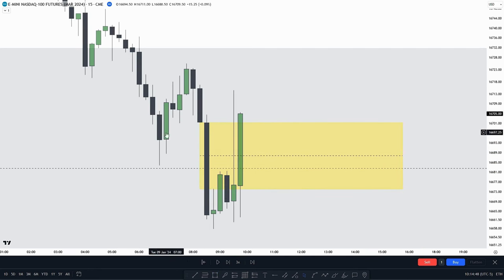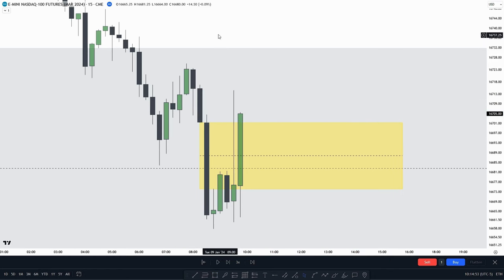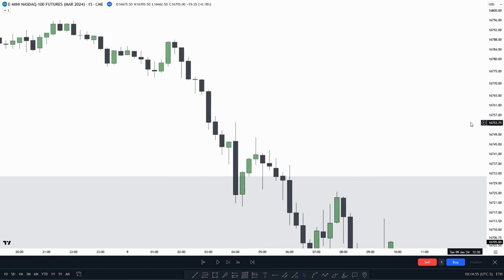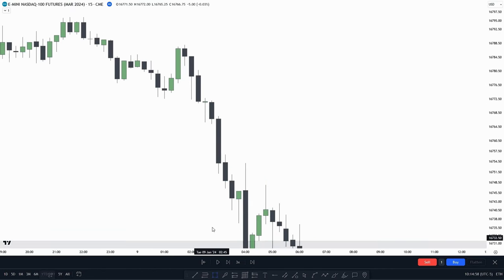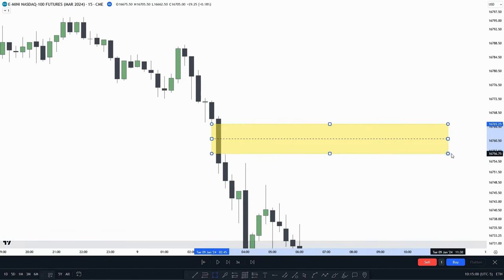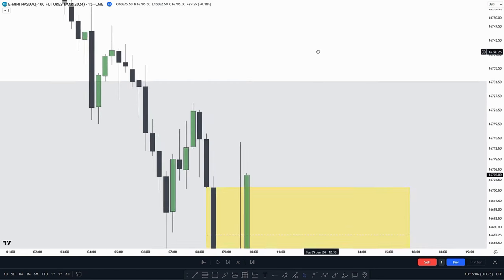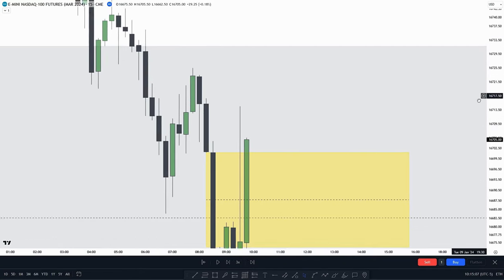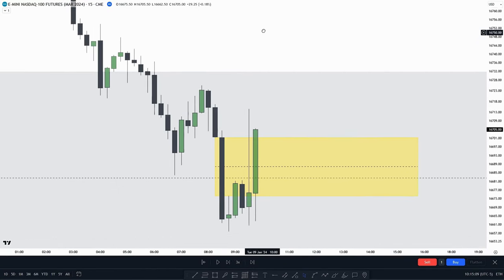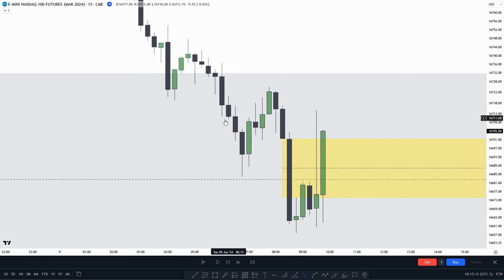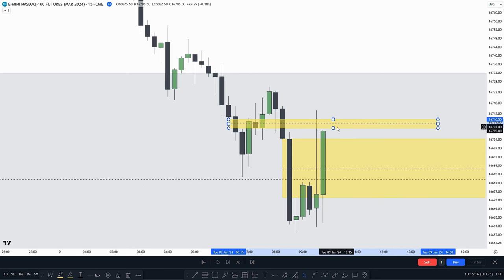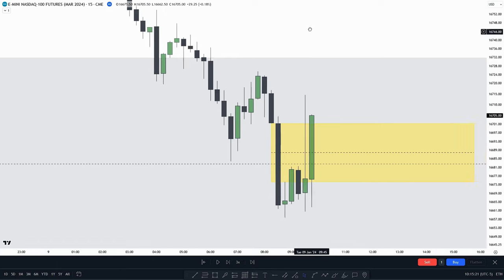This is a singular inversion value gap, as there is no value gap within it. An example of multiple inversion value gaps would be right here, where we have this value gap and also a small value gap within it. So we confirm we have the singular inversion value gap. Over here we also had an inversion value gap, but that got invalidated as we weren't in the AM session.